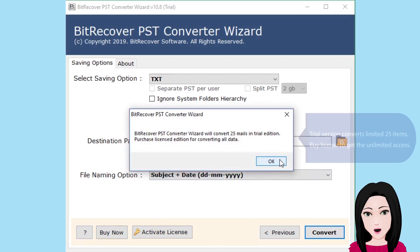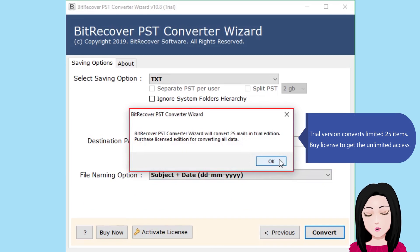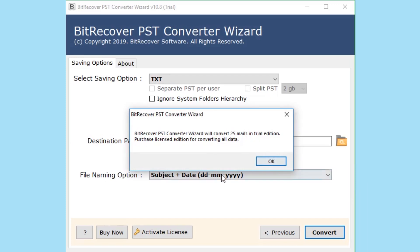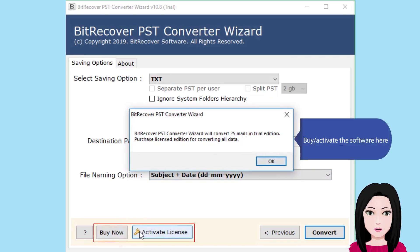Trial version converts limited 25 items. Buy license to get the unlimited access. Activate the software here.